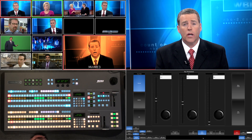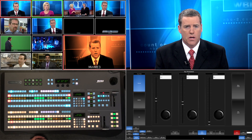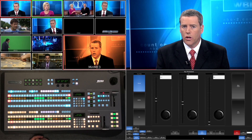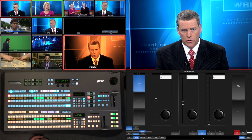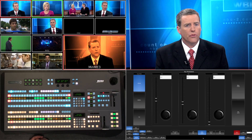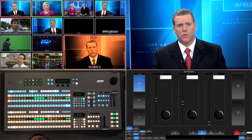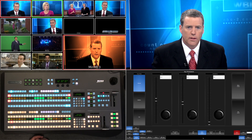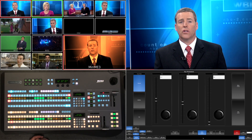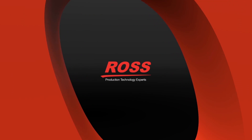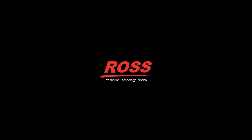Thanks for taking the time to look at this tutorial. As always, if there are any other tutorials you'd like to see us do, please send us a note at switchers@rossvideo.com and we'll be sure to get one out as soon as we can. Thanks a lot, have a great day. We'll see you next time.